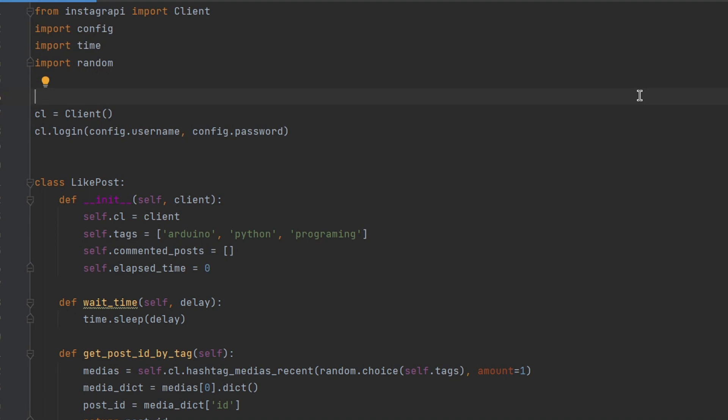This code is using the Instagrappy library to interact with the Instagram API. It is logging into Instagram using a user's username and password stored in a configuration file.